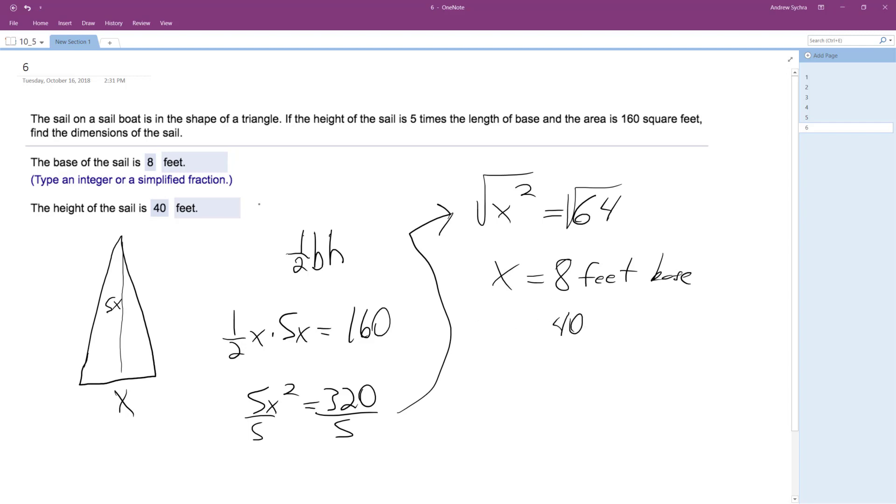Well, I already have it there. So base, 8 feet. Height, 40 feet. That's it. All right, I hope that helped you out. Thanks for watching. Have a great day.